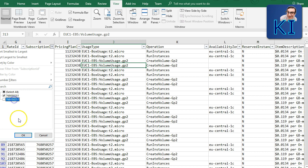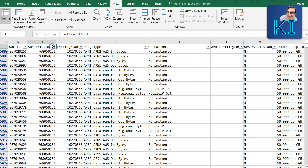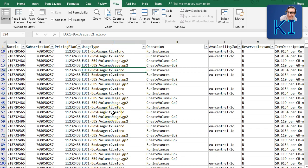AWS groups data transfer-related things under one subscription at the back end, and EC2 instance running or EBS volume things under a different subscription. You don't need to know those codes — the important part is the usage type column, which clearly tells you the reason you are being charged.